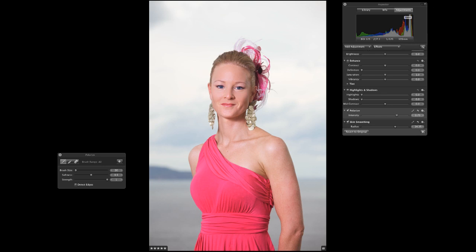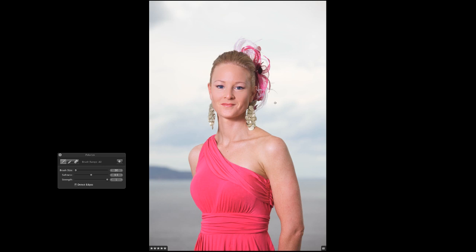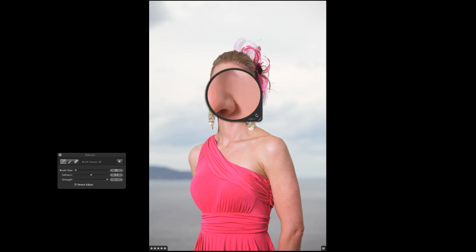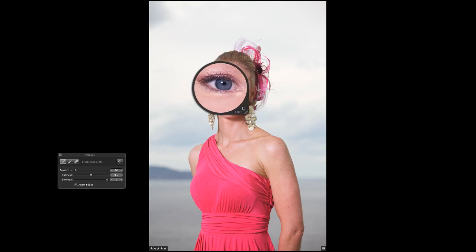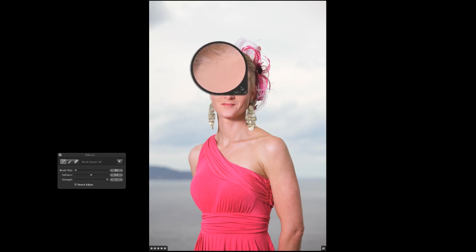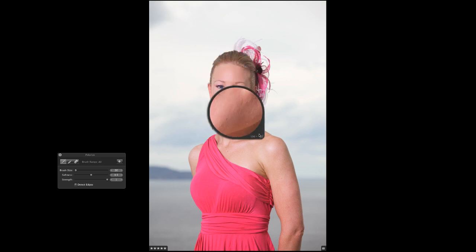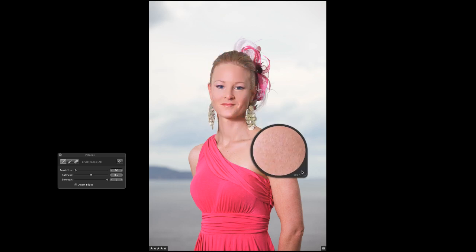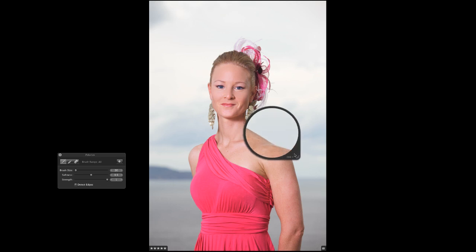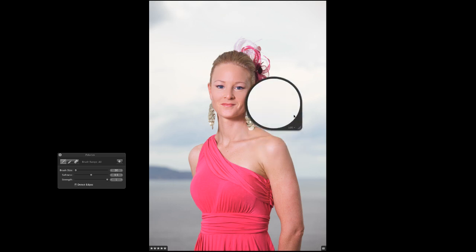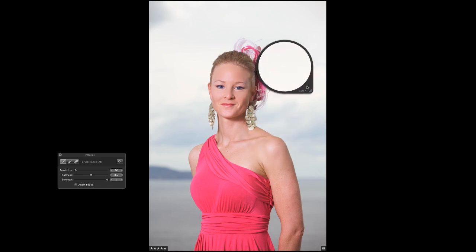One last tool before we go: if you push the tilde button, which is next to the number one, it brings up a little loupe which you can use to zoom in. So you don't have to go in and out — you can go through and individually check areas of the image and make sure it's doing what you want. You can have the vast majority of the image shown and still zoom in on the areas that you want.